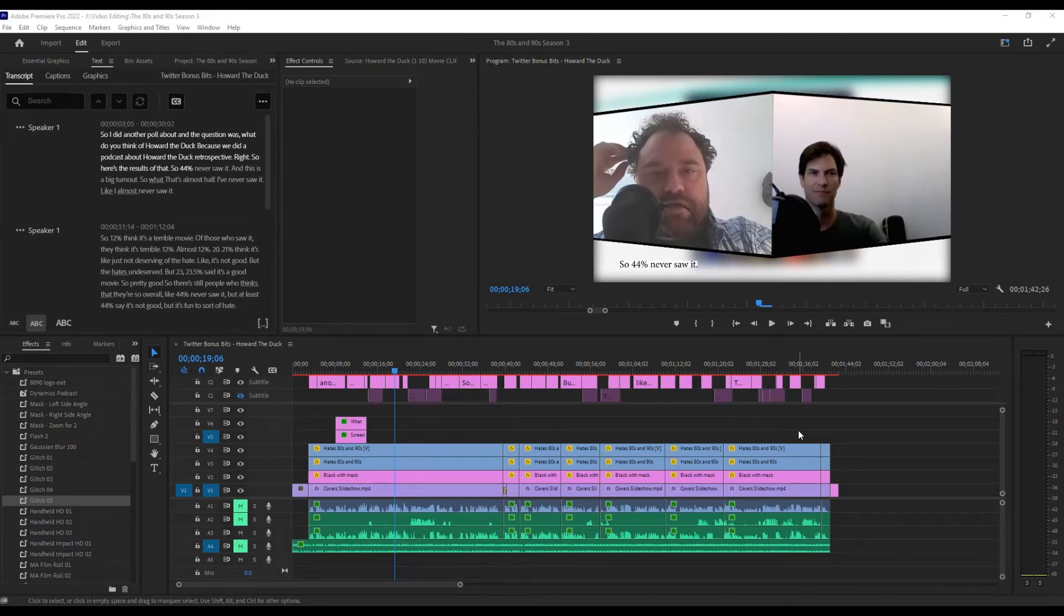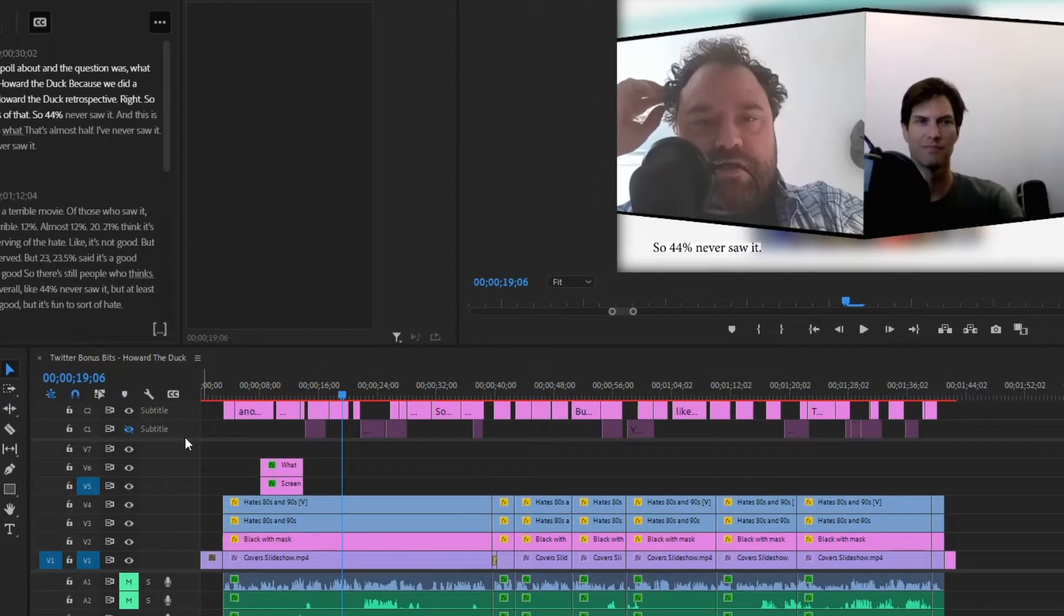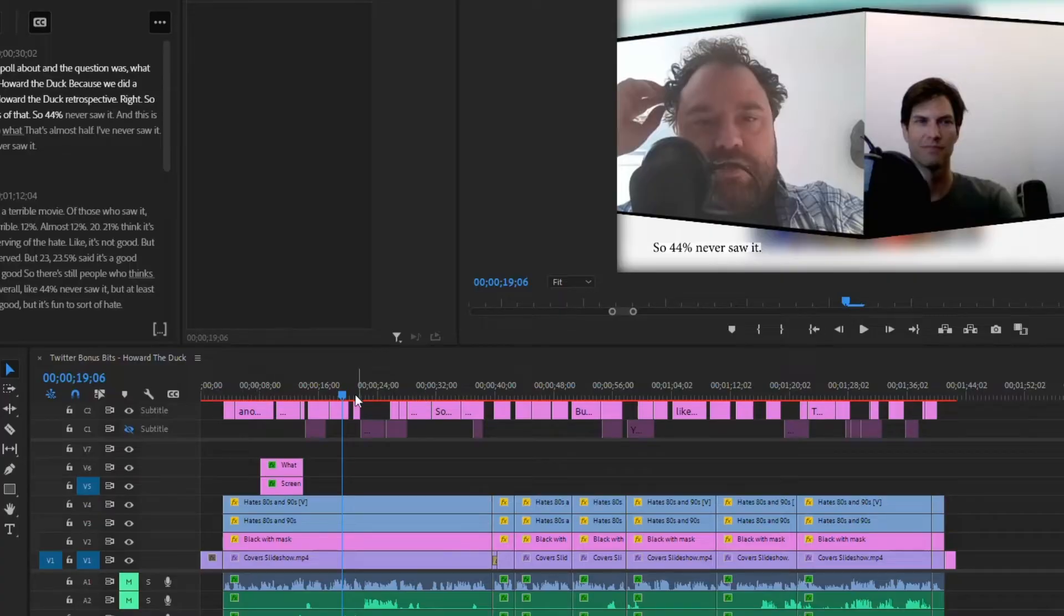All right, here's the scenario you're probably working with. You've got two speakers and you want to have separate subtitles for them, right? So what you did is you created two subtitle tracks, one for one speaker, one for the other.